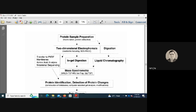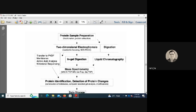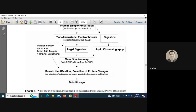Alternatively, two-dimensional electrophoresis can be performed, and overexpressed or underexpressed protein spots can be excised either manually or robotically for mass spectrometry. Another option is to transfer the 2D gel to a PVDF membrane, perform immunoanalysis and N-terminal sequencing directly without MS/MS. All approaches lead to protein identification, detection of protein changes, database searching, and analysis of post-translational modifications.